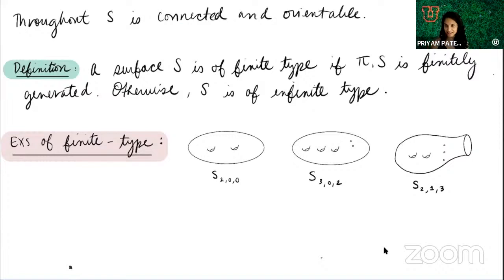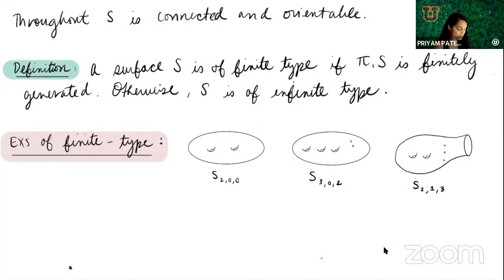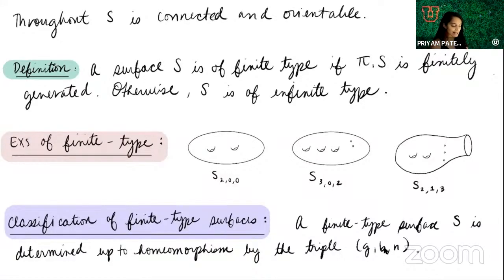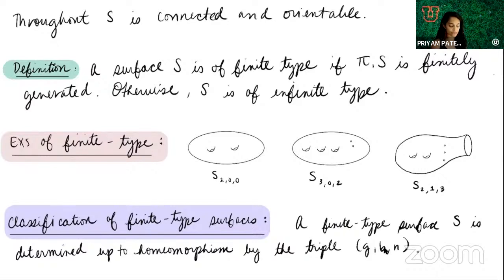When I list surfaces this way, that suggests there's a classification for them — these three numbers characterize finite type surfaces, and that's actually true. This is the classification of finite type surfaces. The classification for closed surfaces has been known for over 150 years. Every finite type surface is classified up to homeomorphism by the triple: genus, number of boundary components, and number of punctures.